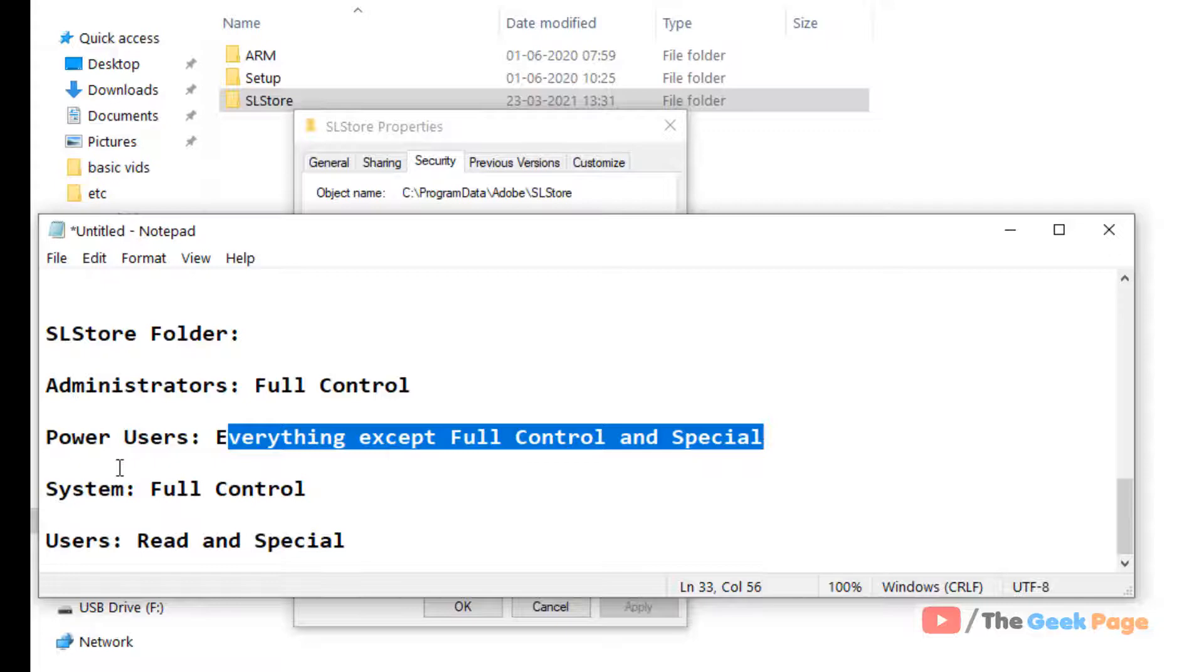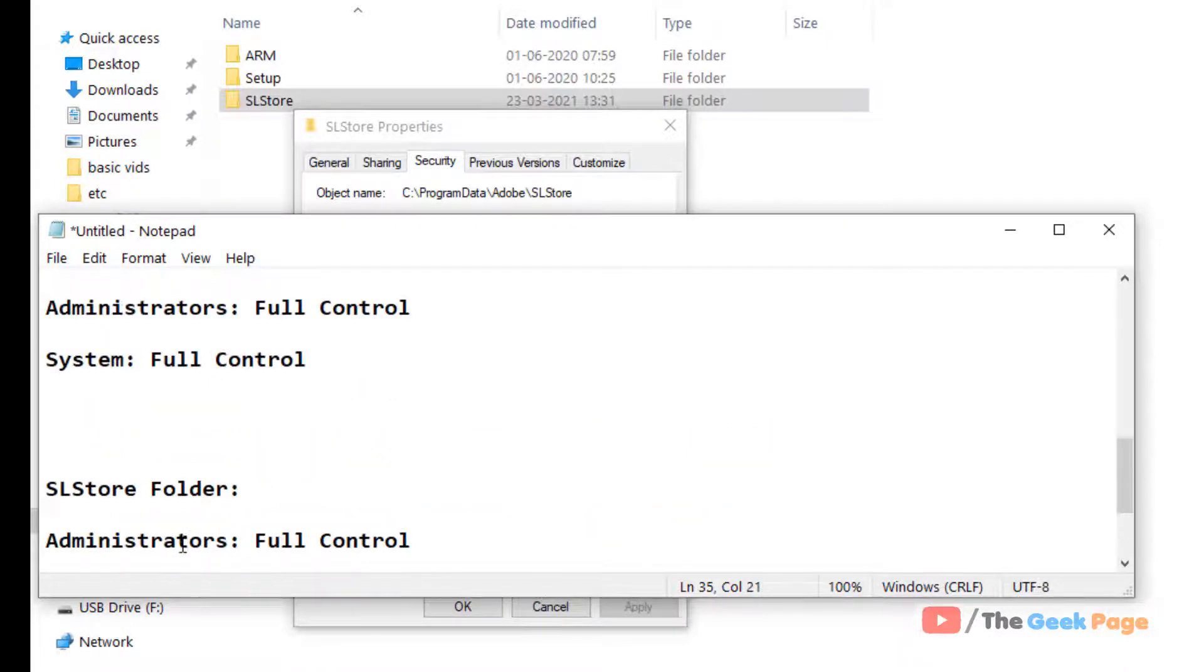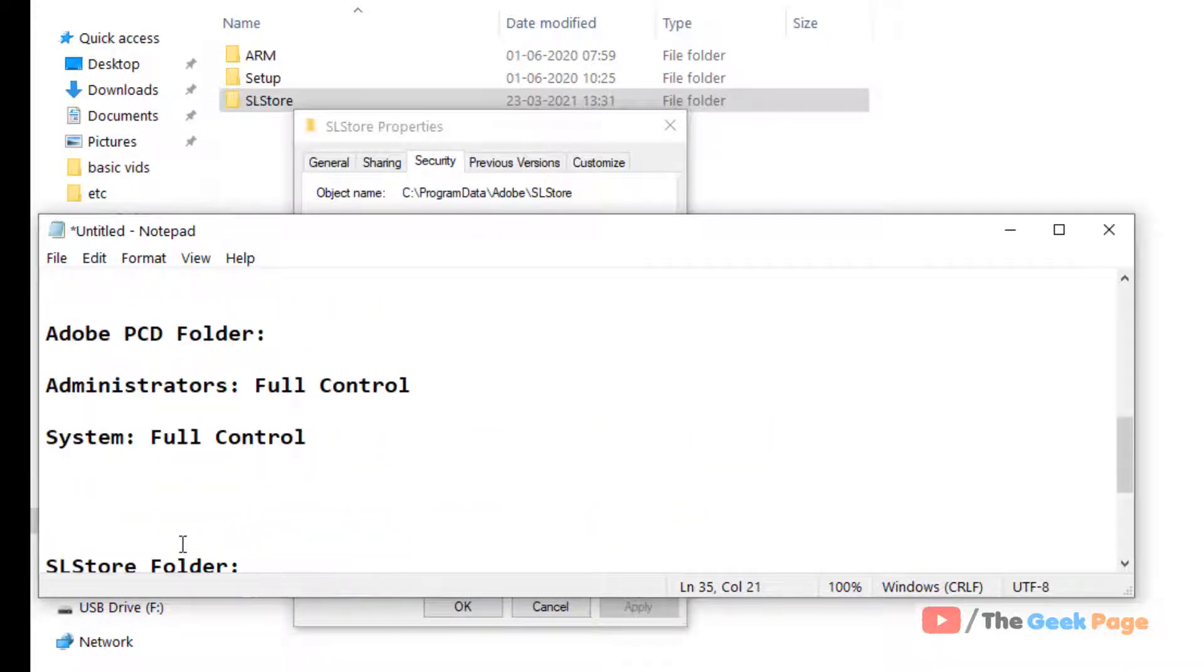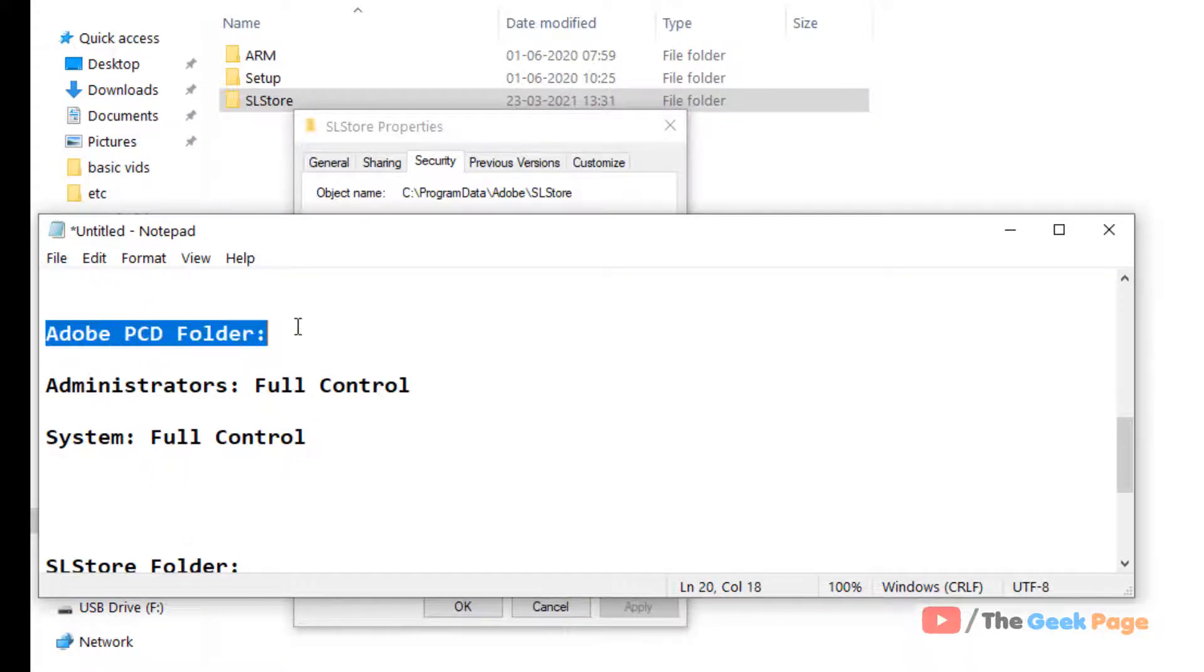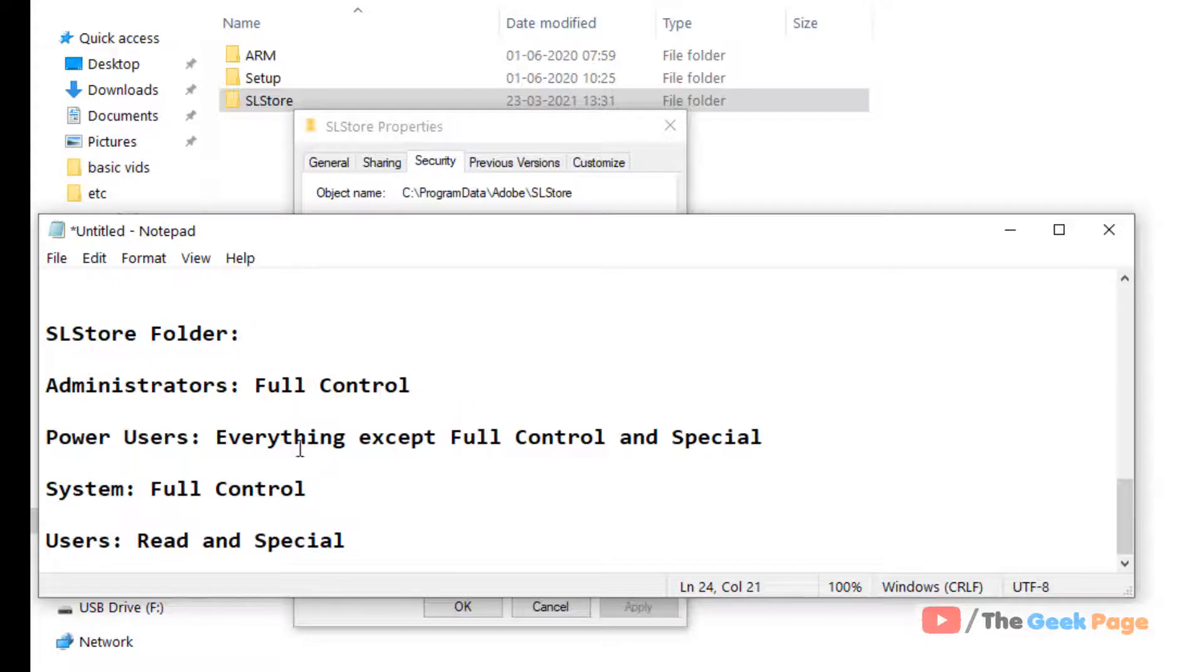System full control and users read and special. For Adobe PCD folder, we have to give Administrator full control, System full control.